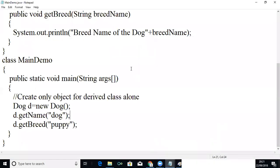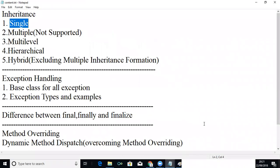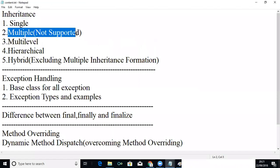We have completed single inheritance in the previous topic. Now we will go for something called multiple inheritance. Multiple inheritance is not supported in Java, but we can implement something called multiple interfaces.